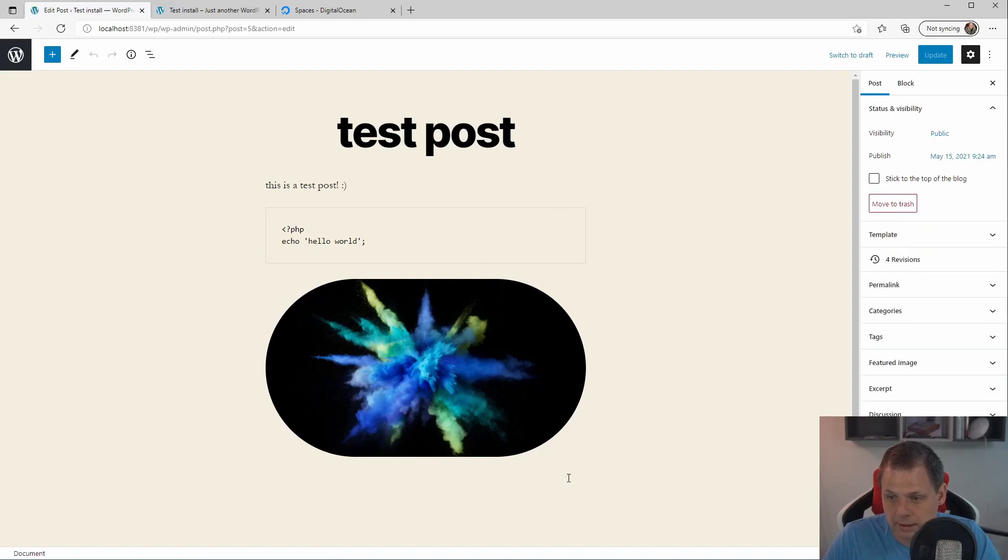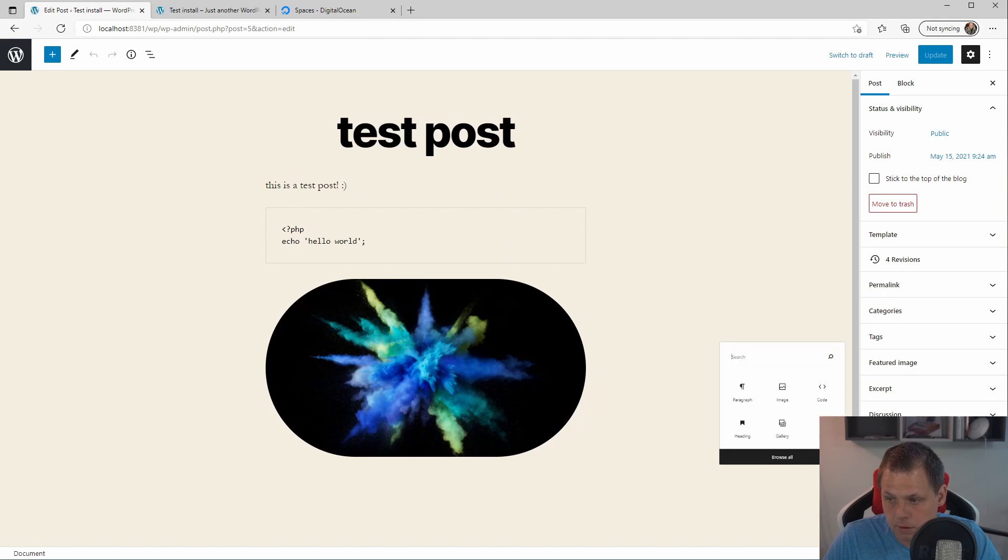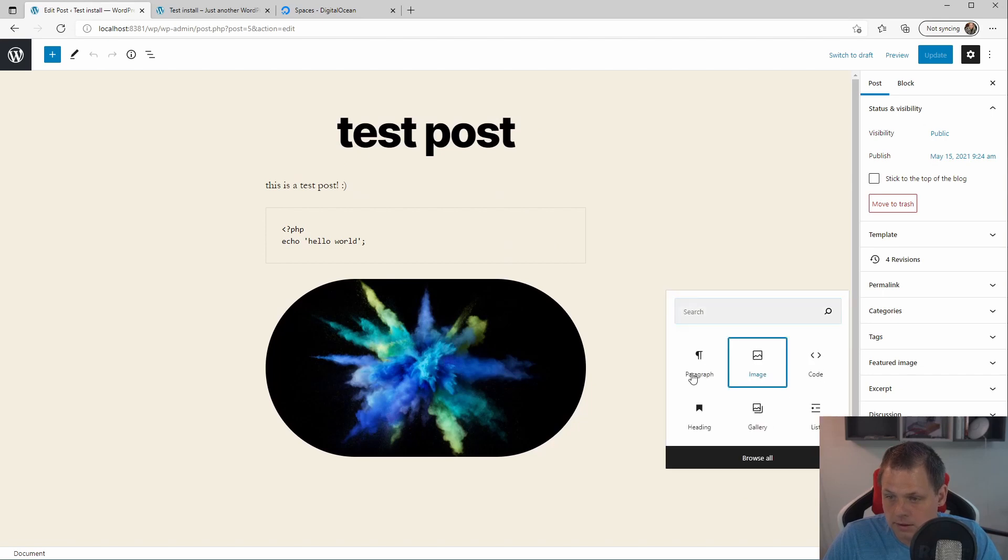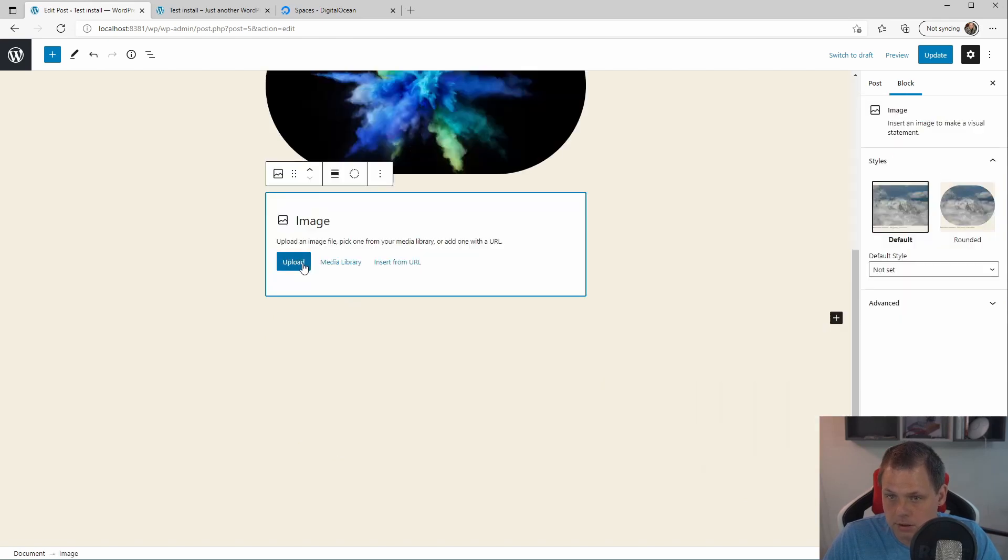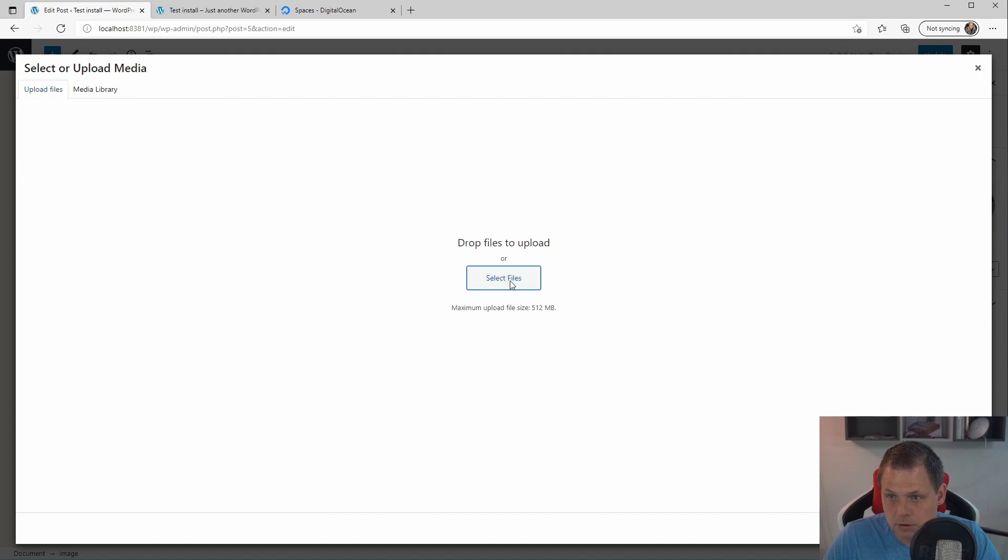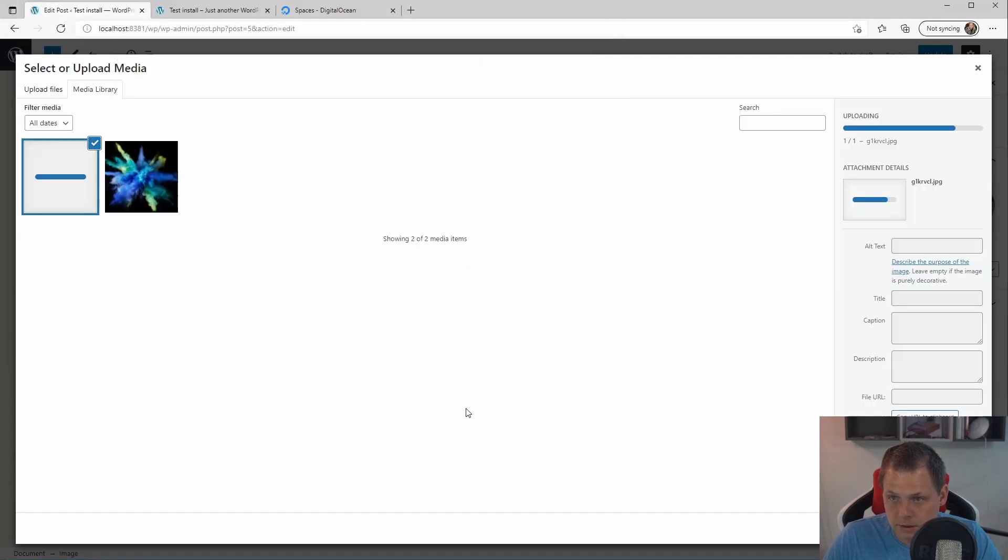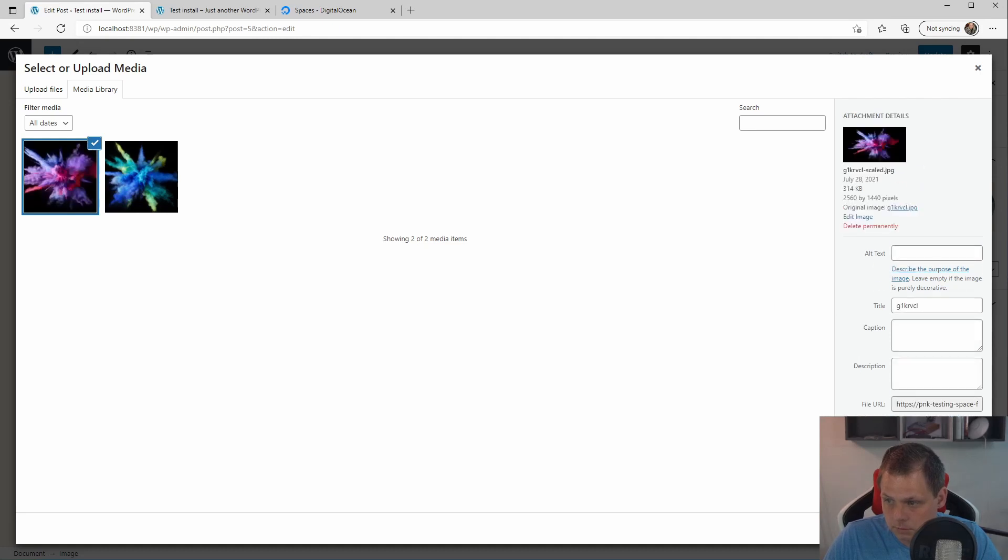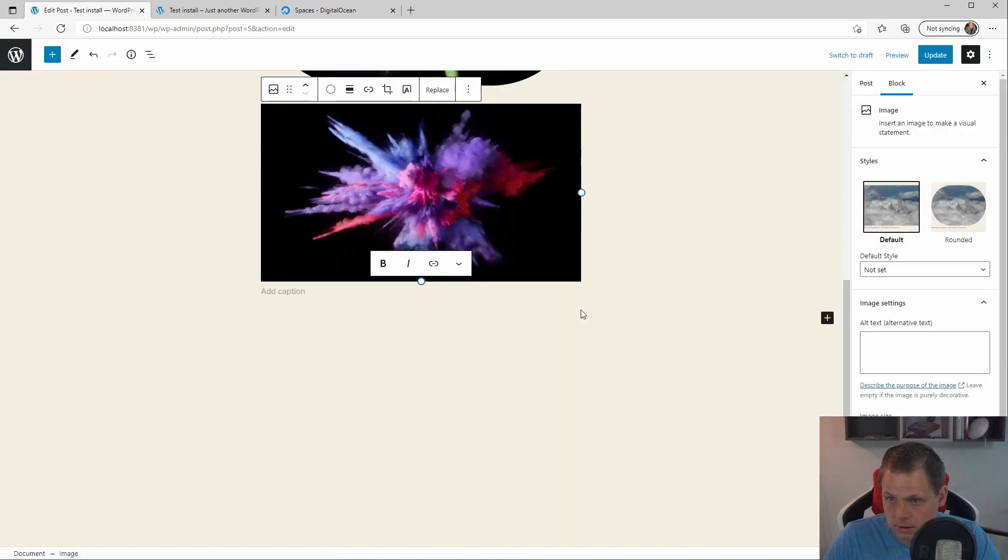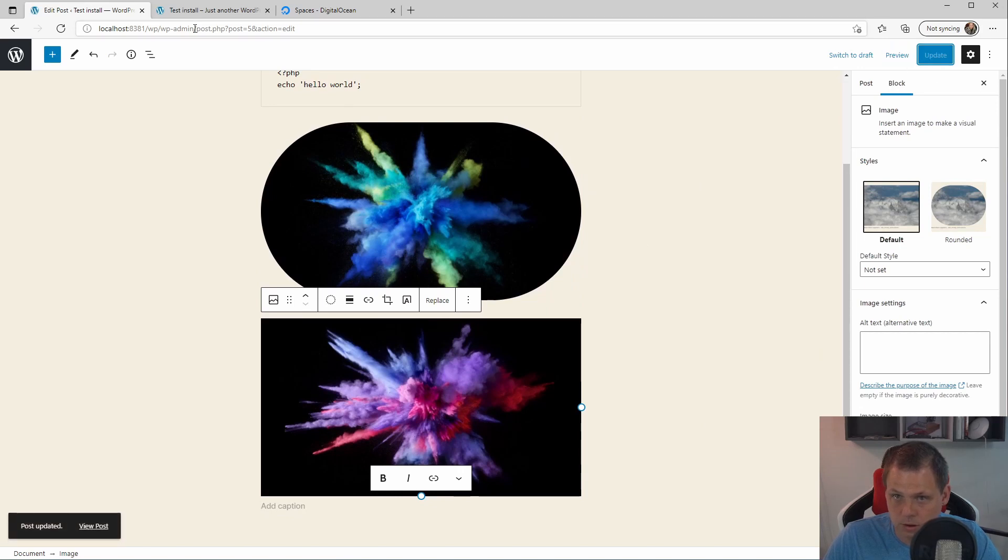We can add one more picture. Let's say one more picture and media library. Just say upload. And then we take the other one. And select it down.